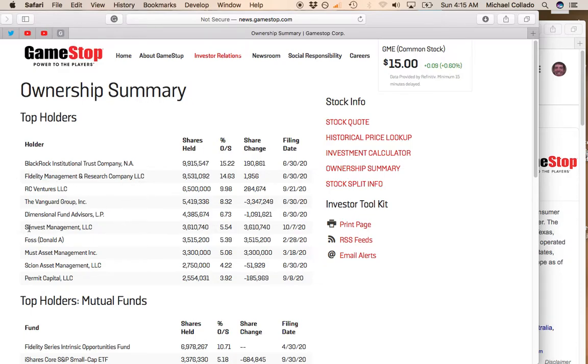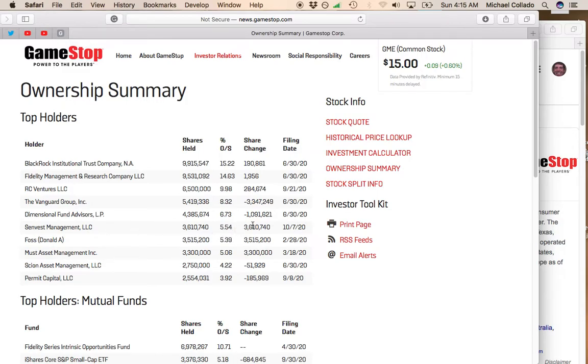Let me just mention SendVest. This was another reason why the stock popped. On October 7th, they mentioned that they had a 5.5% stake in the company. That was another reason why GameStop popped.